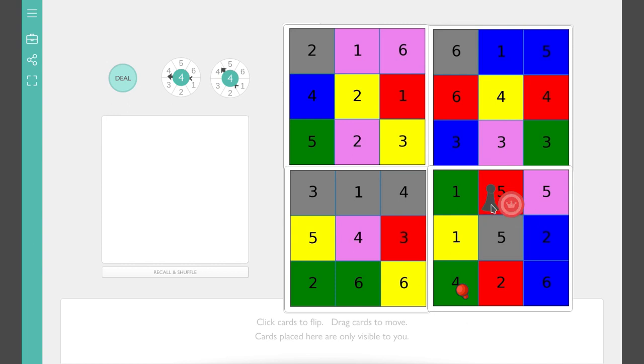I can go from the red five down to the red two, from the red two over to the green two, and from the green two to the green four. So that was done in three moves. That means I win that round.